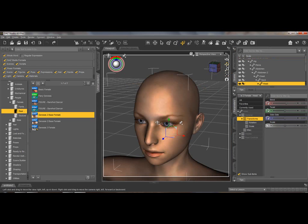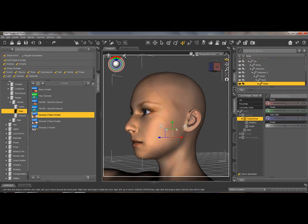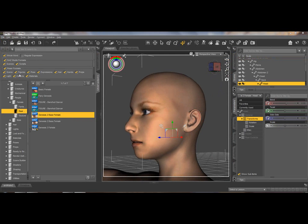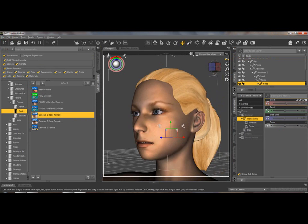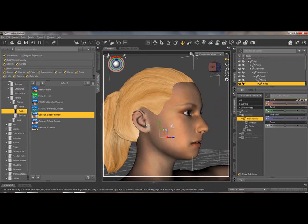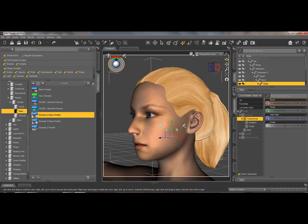And then with the export tab, you just send the head back to DAZ Studio. Now you can import that here and you have completed the DAZ Studio version.